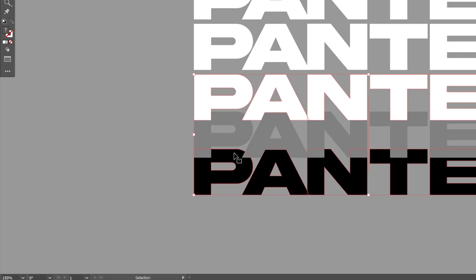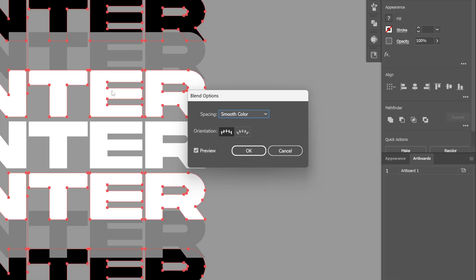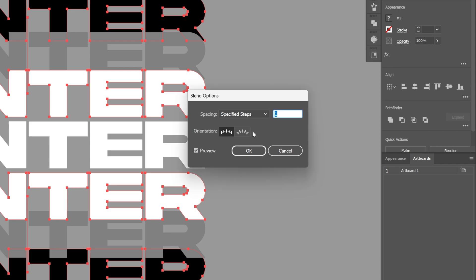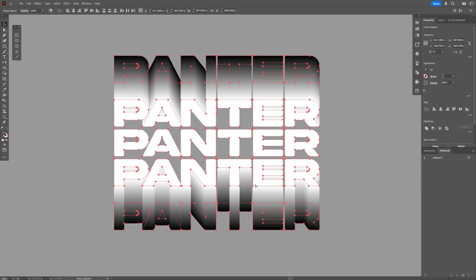Now I'm going to select the bottom blend text, press and hold Shift, and also select the top blend text. We're going to double-click on the Blend tool, select Specify Steps, type in 500, and click OK.